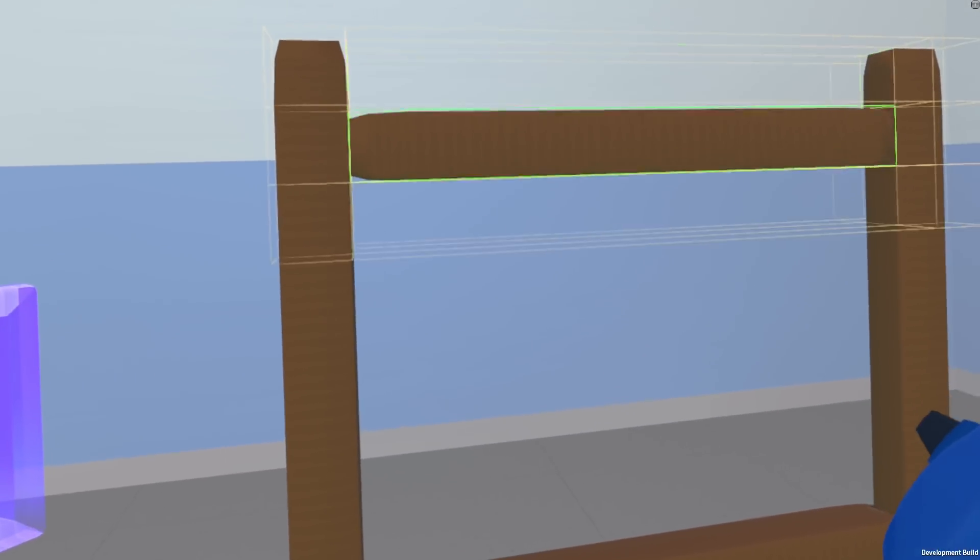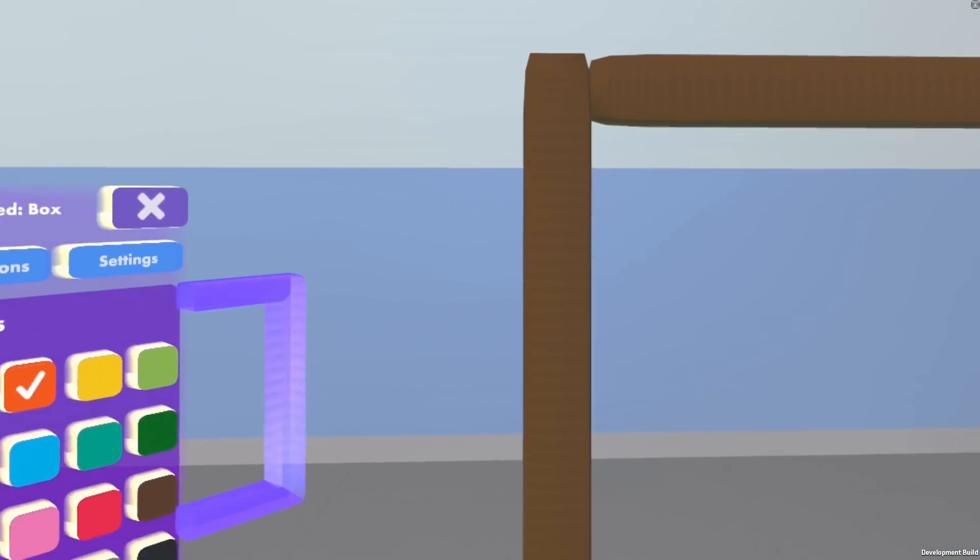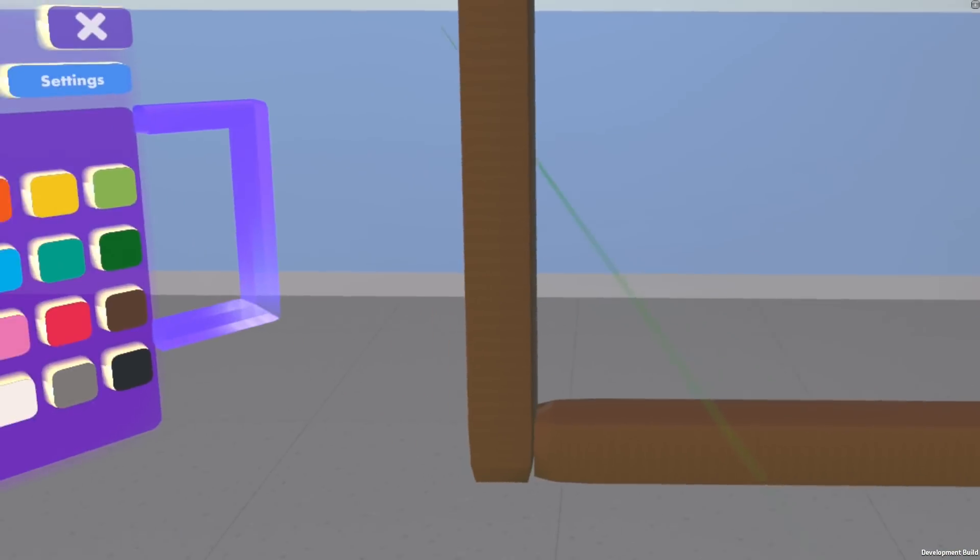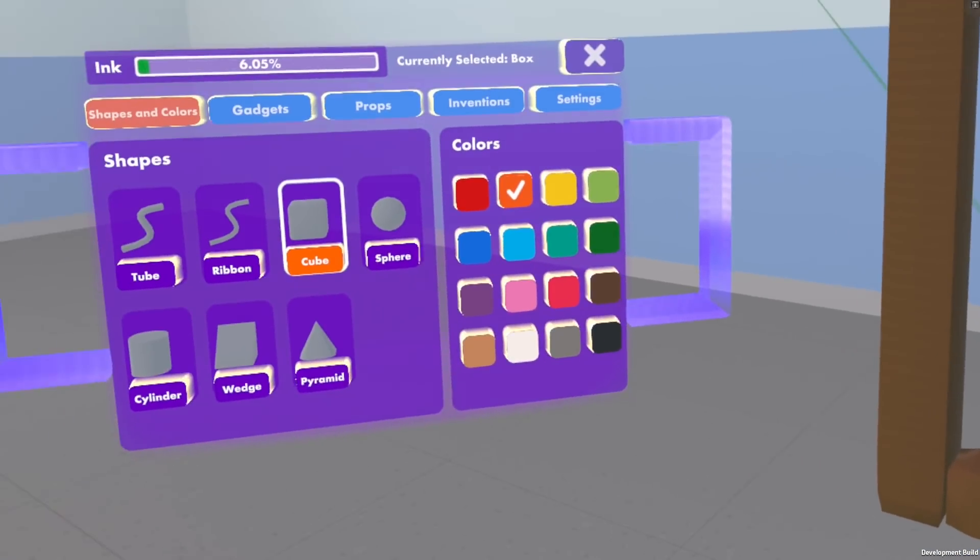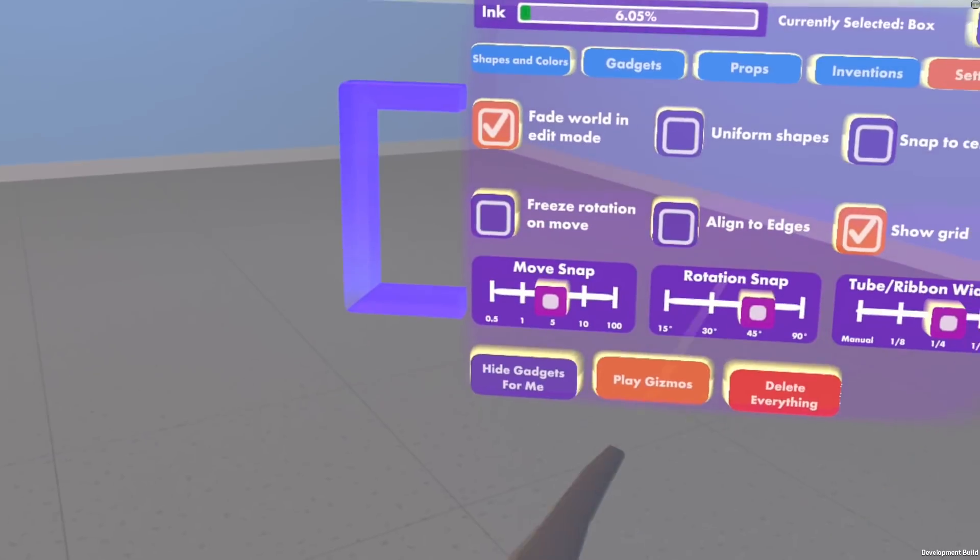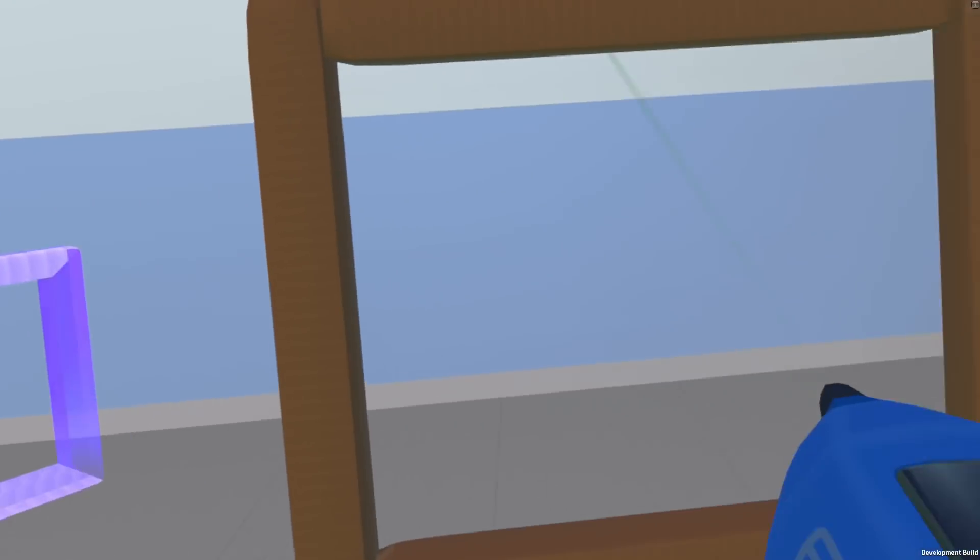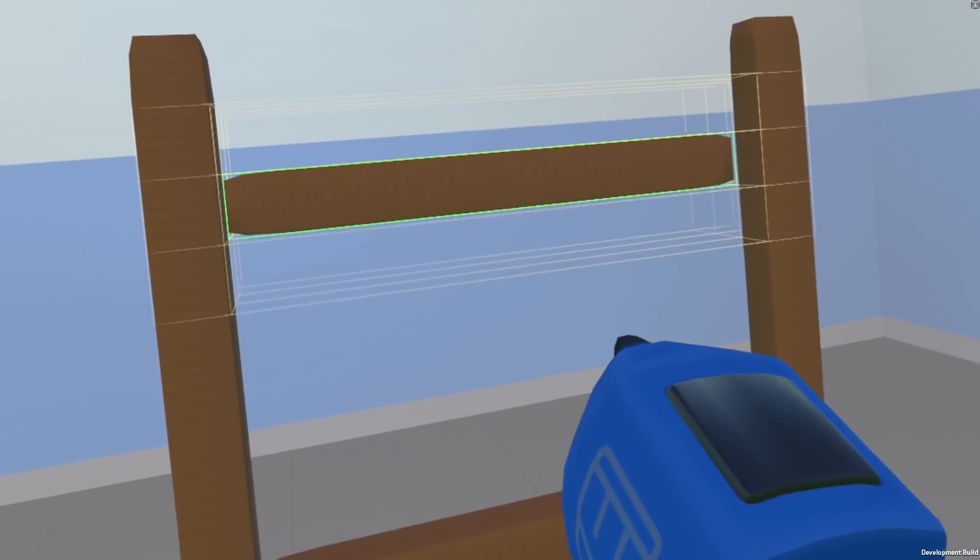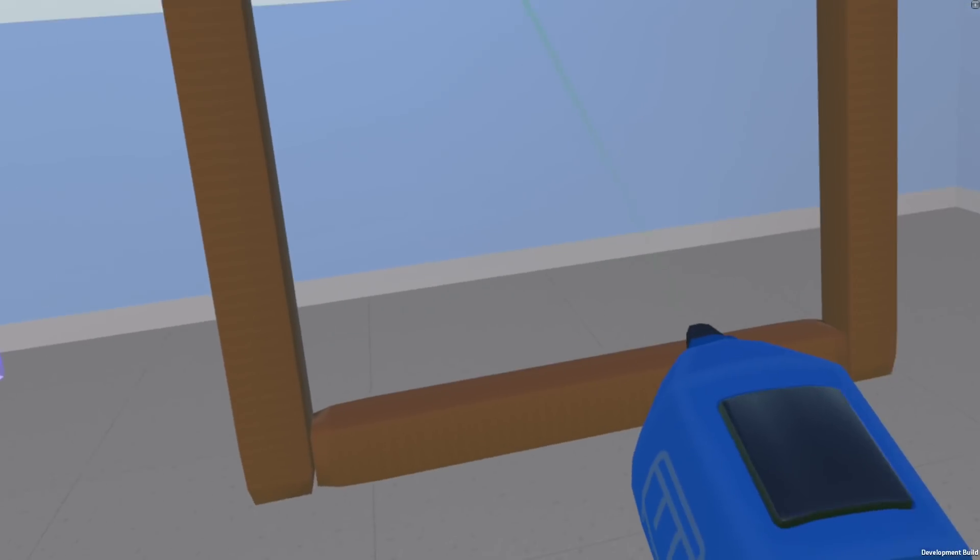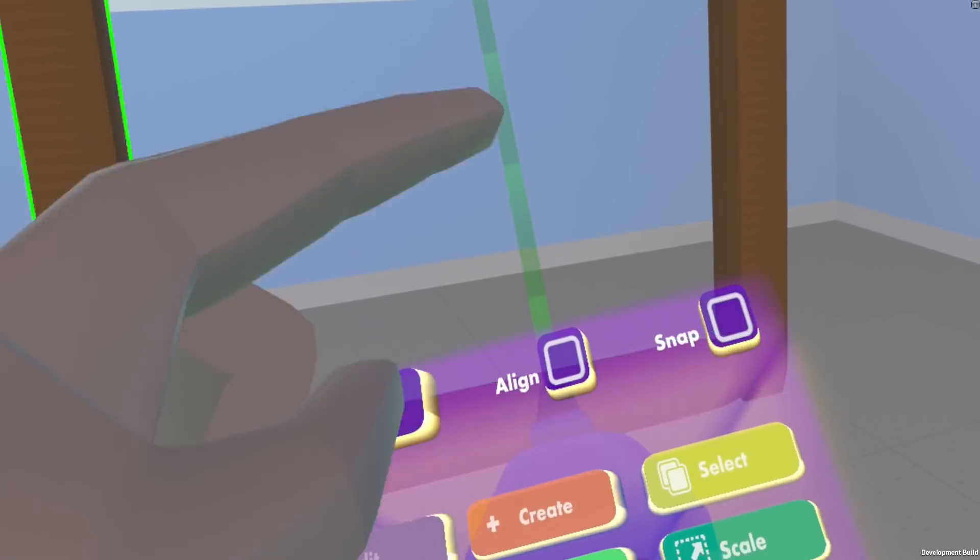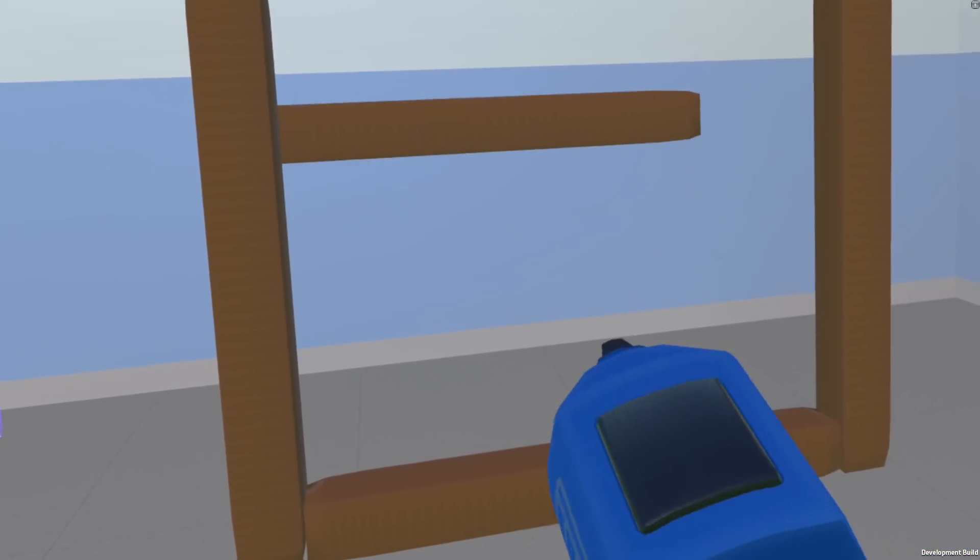If you don't want to have it do that, there's a setting for it. In settings you can say freeze rotation on move, and now if I move and I rotate, nothing will happen. That also works outside of snapping.